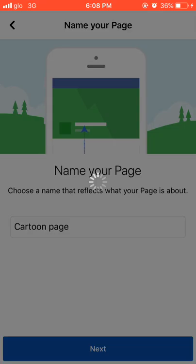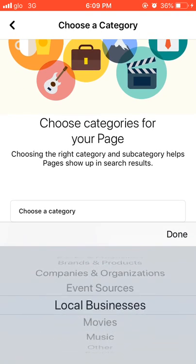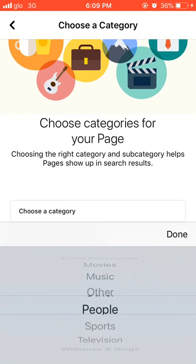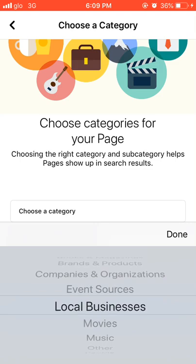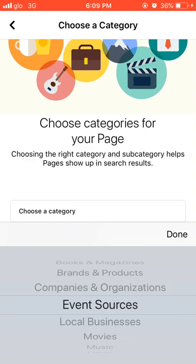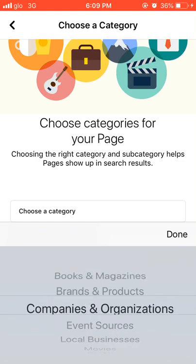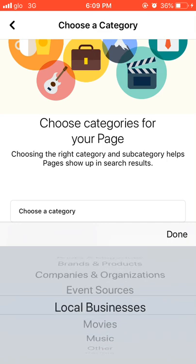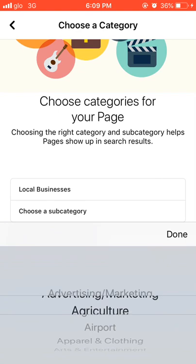Now you select the category of the page — what category does it fall under. There are different options available. I would choose 'Local Business,' because I want to teach people how to create a page. If your page doesn't fall under any of these, you can select 'Others.' I'll choose 'Local Business.'